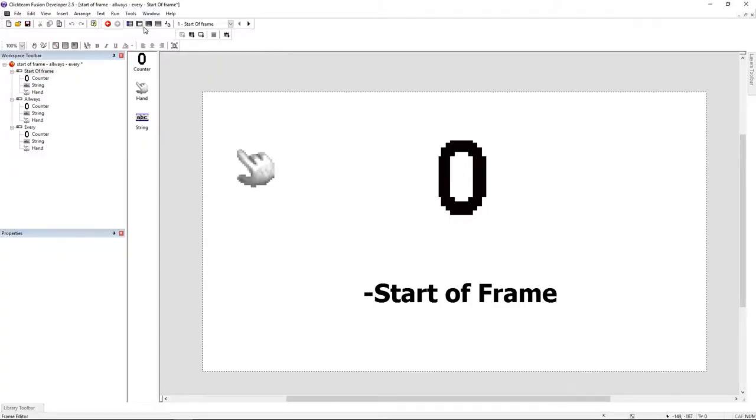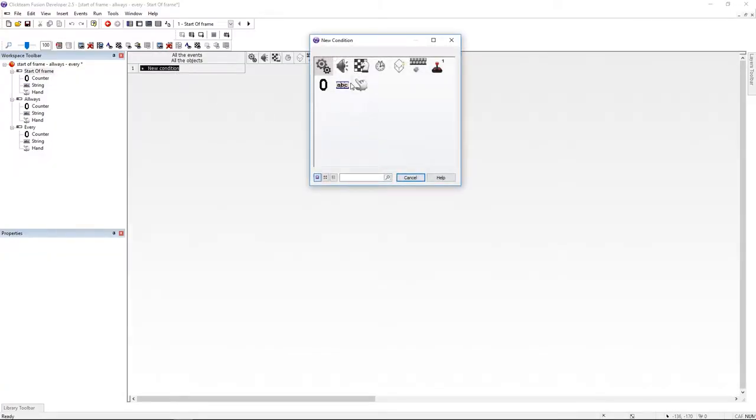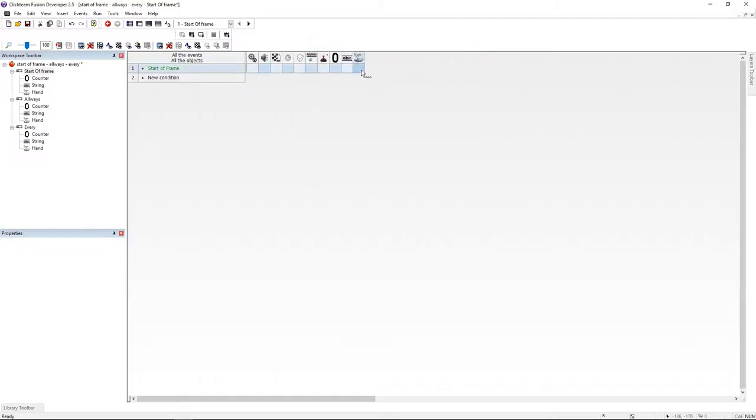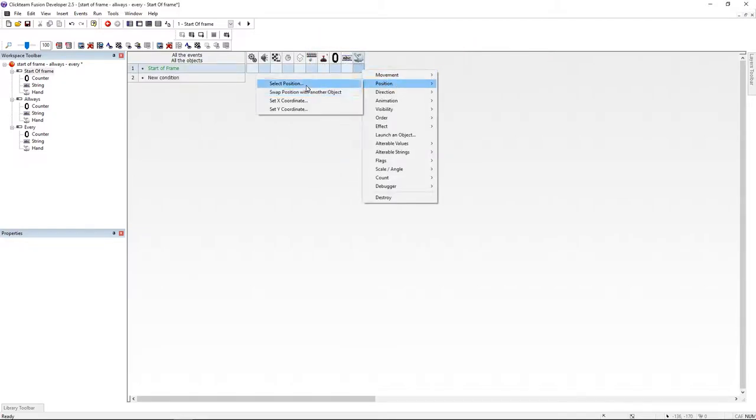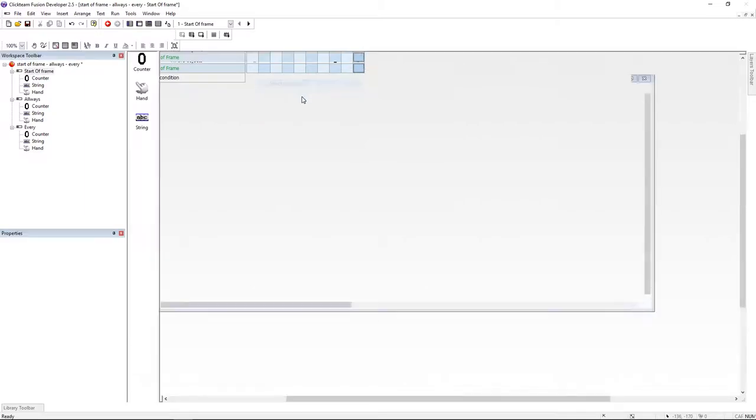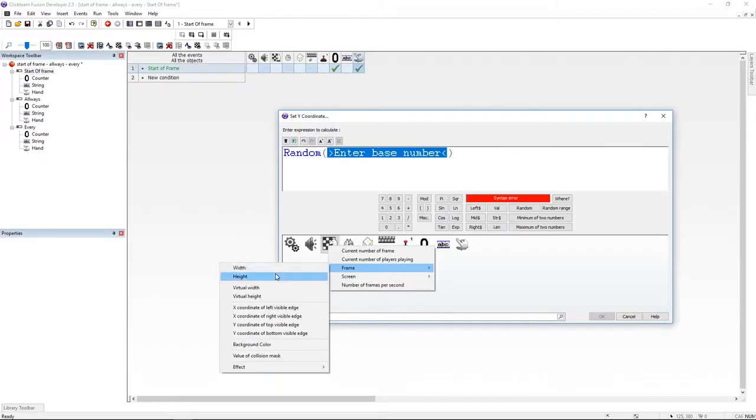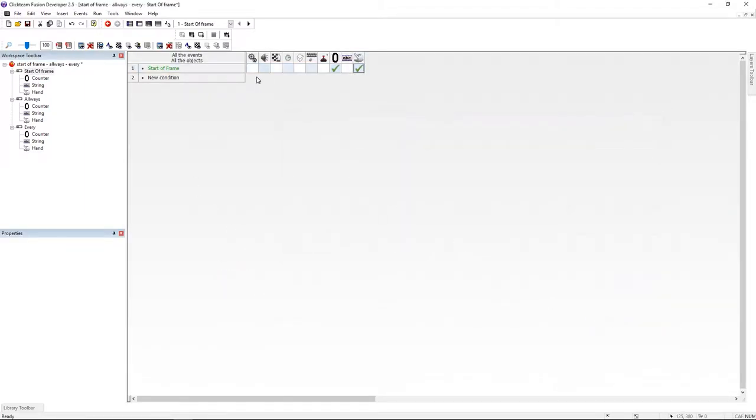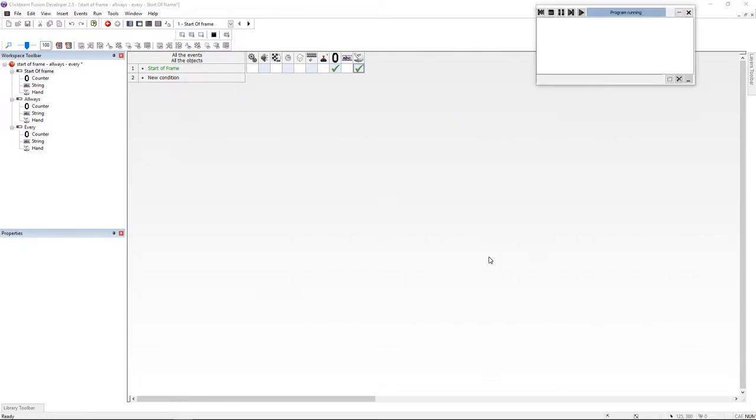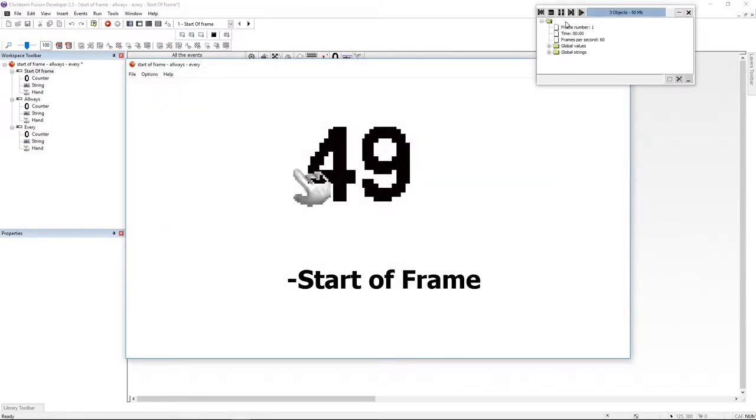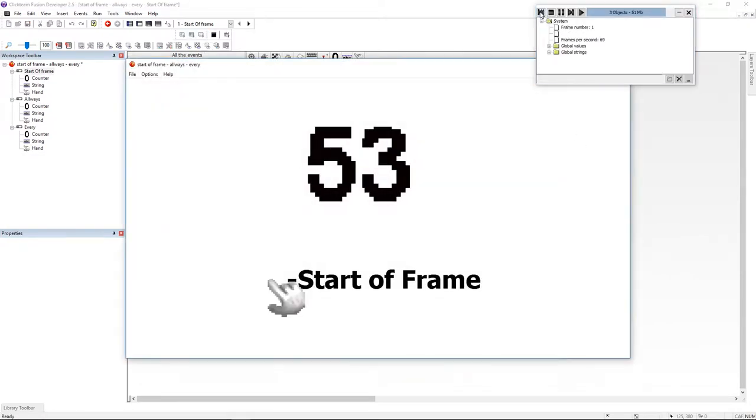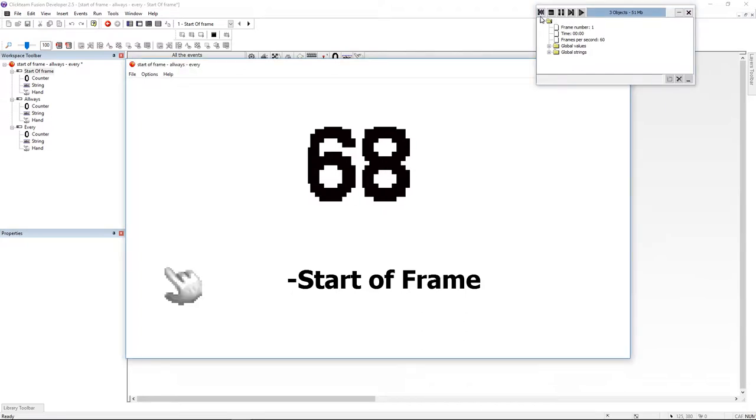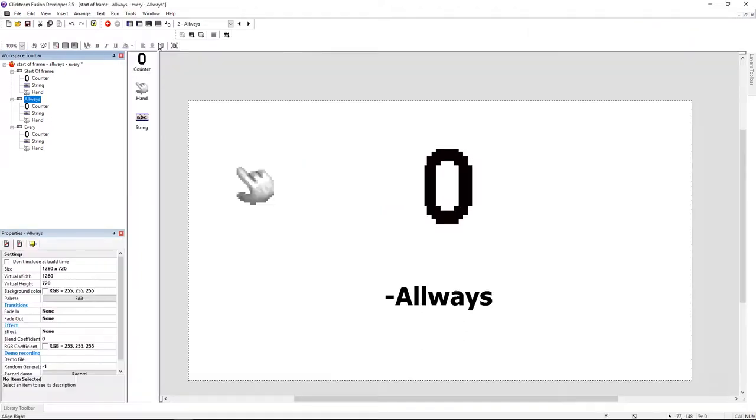The first event is going to be start of frame. Like you can imagine, start of frame is going to happen on the start of your game or on the start of your level. So for example we can change the position of an active, we can change the value of some variables or a counter or a string, we can change an animation, we can load an image, we can set the path of some files, etc. This is going to initialize your game.